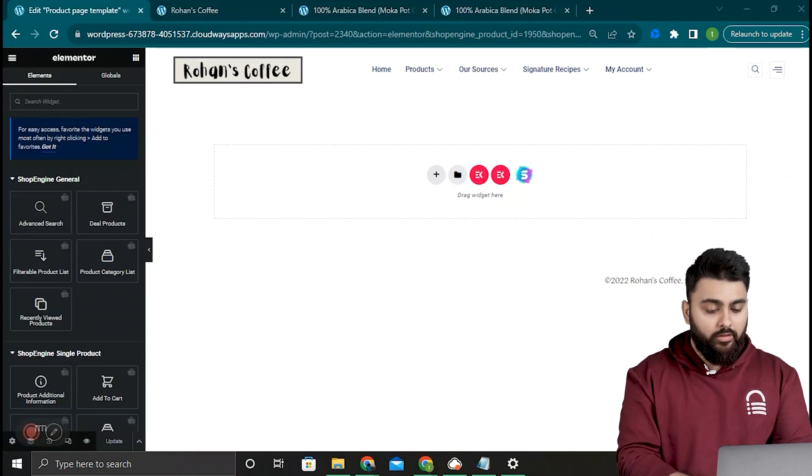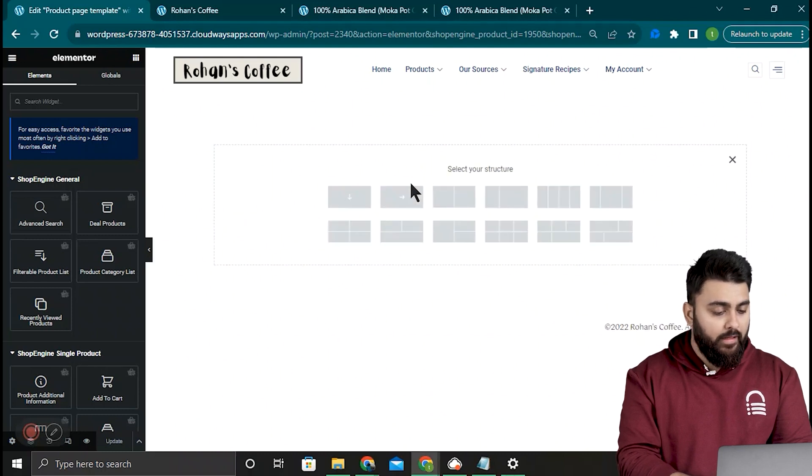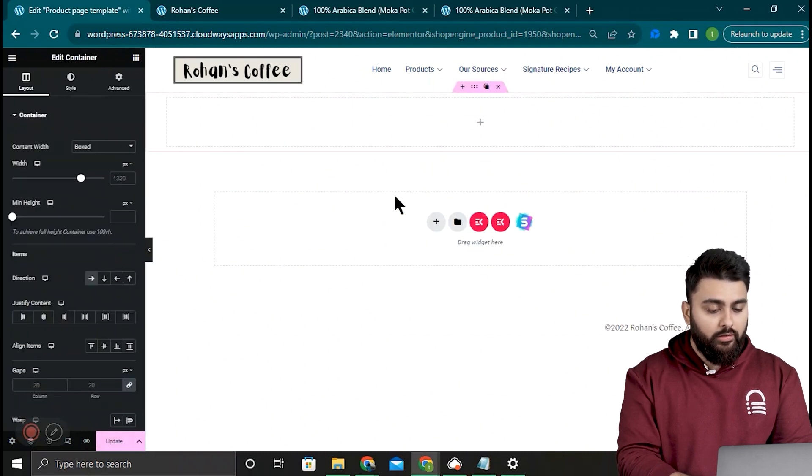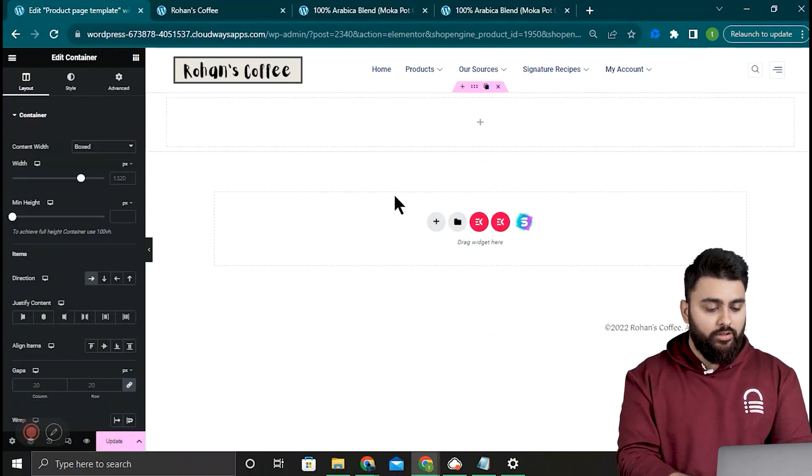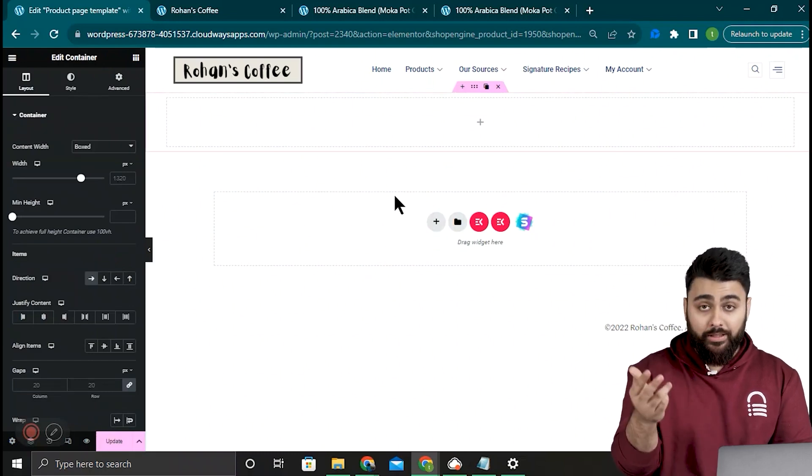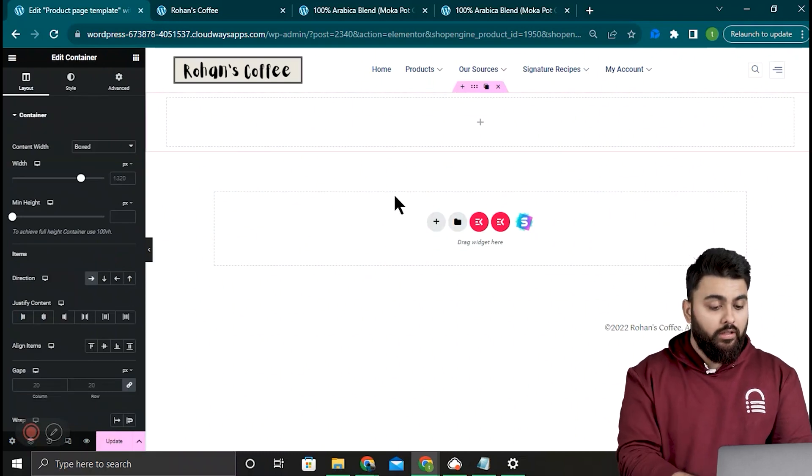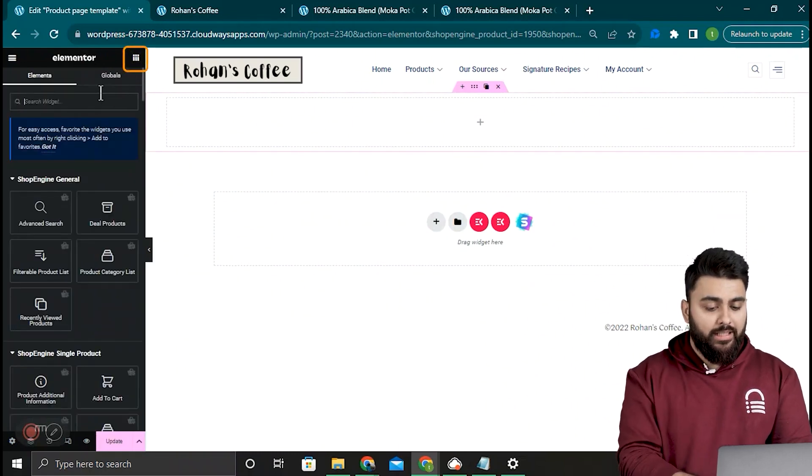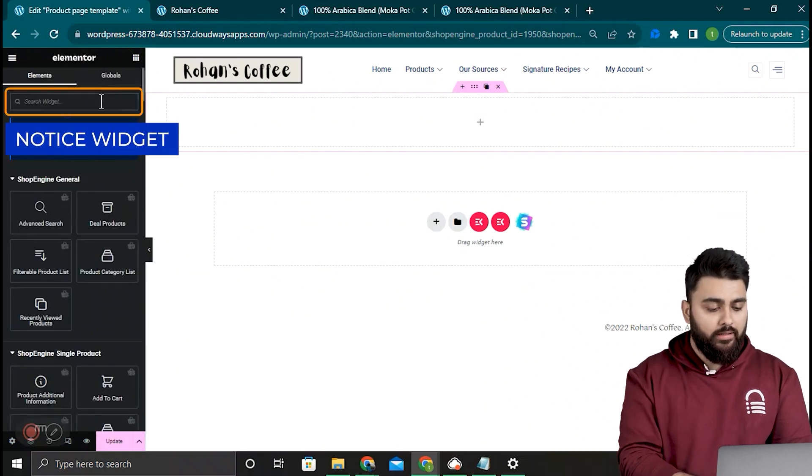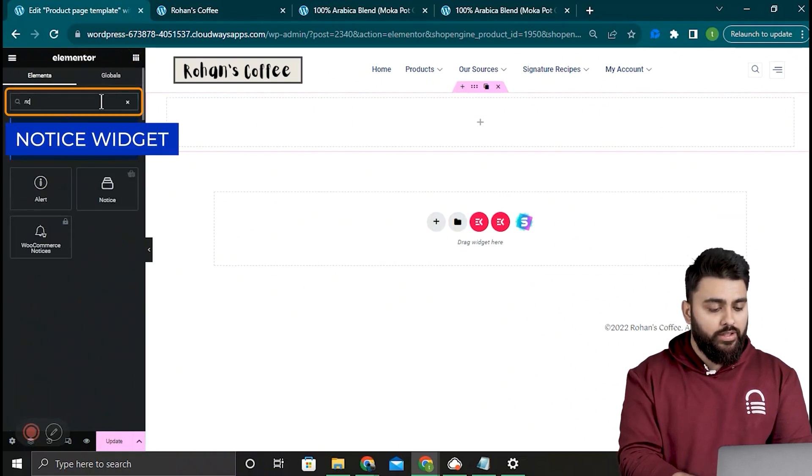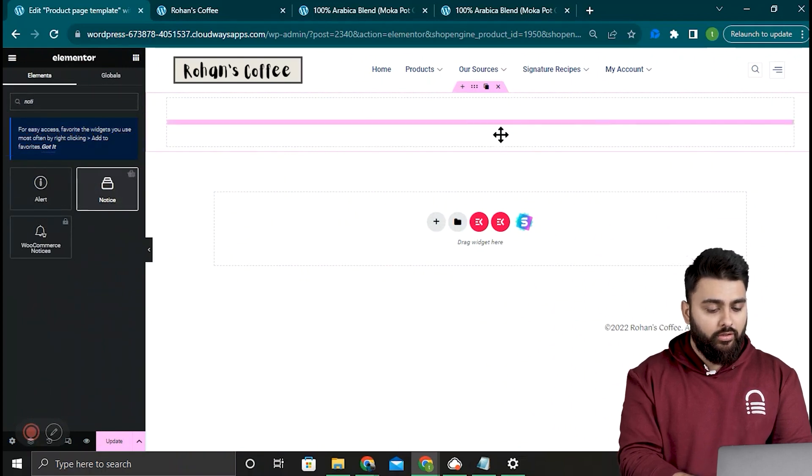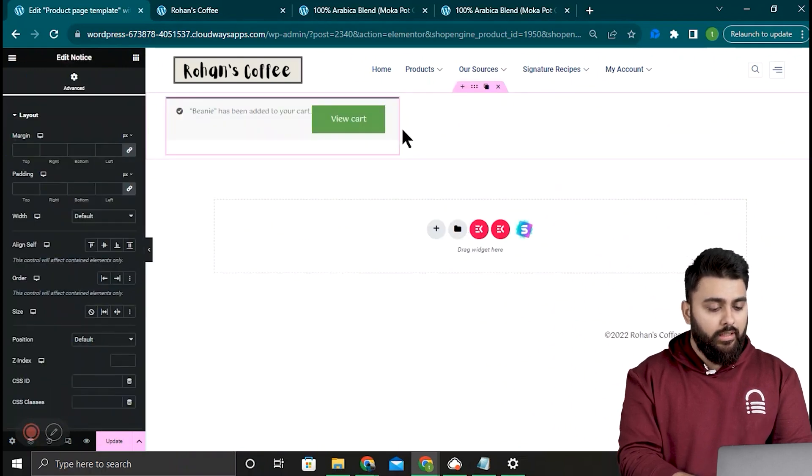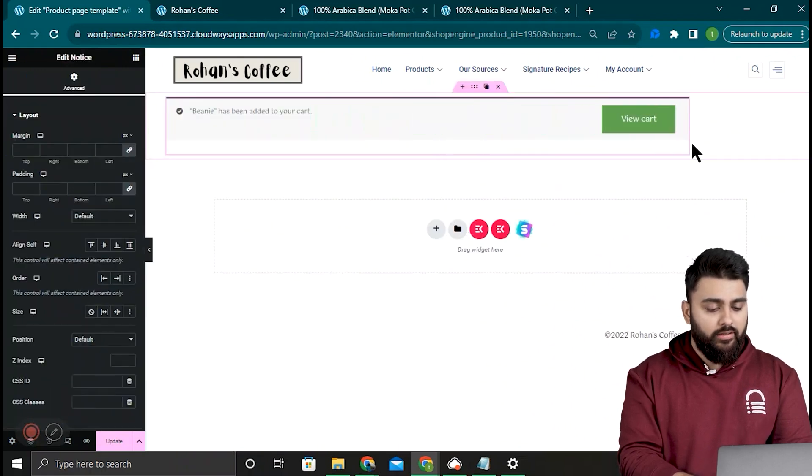So let me click this plus icon and add a row container. Now the first thing I'll put here is a notice widget so my customers can be alerted when they add something to the cart. So I'll use the sidebar and search for the notice widget, then I'll select and drag it into the box. Then I'll adjust the width like this or use the width slider here.